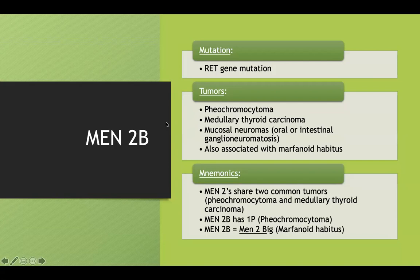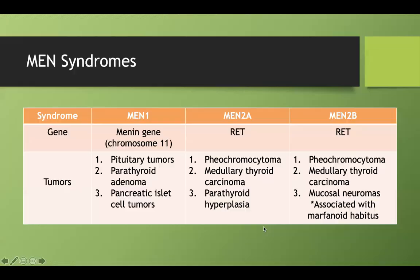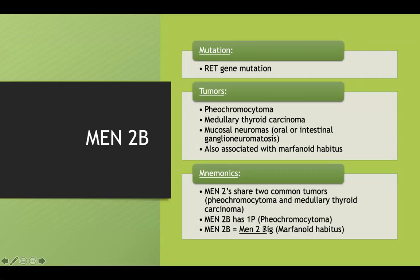They sometimes mention that MEN2B gives you a marfanoid habitus as well. A way to remember this is to think of MEN2B as MEN2-BIG — to remind you that this big marfanoid habitus is associated with MEN2B.